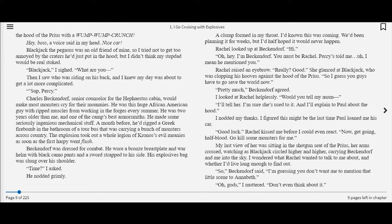Time? I asked. He nodded grimly. A clump formed in my throat. I knew this was coming. Rachel looked up at Beckendorf. So I guess you guys have to go save the world now. Pretty much, Beckendorf agreed. Will you tell my mom? I'll tell her. And I'll explain to Paul about the hood. Rachel kissed me before I could even react. Now get going, Half-Blood. Go kill some monsters for me.